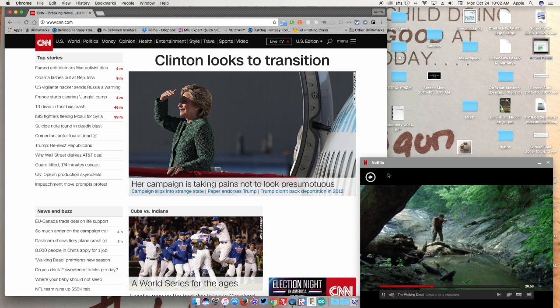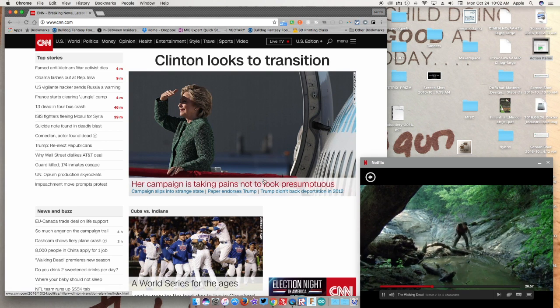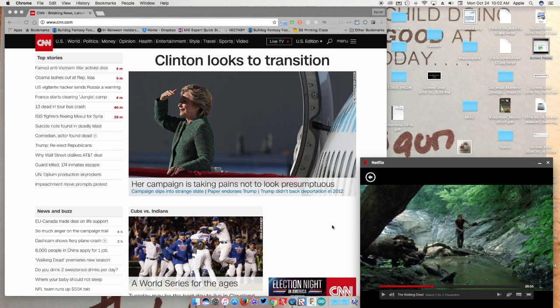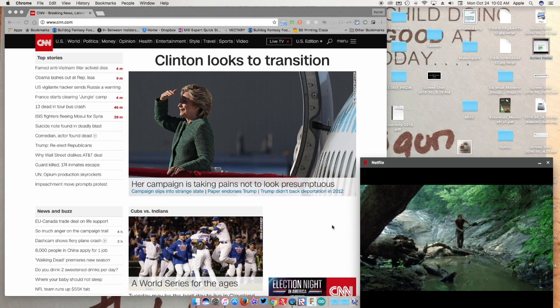Have you ever been in a situation when you're trying to watch your Netflix while also doing your reading and research and trying to figure things out and trying to multitask at the same time but you only have one screen?